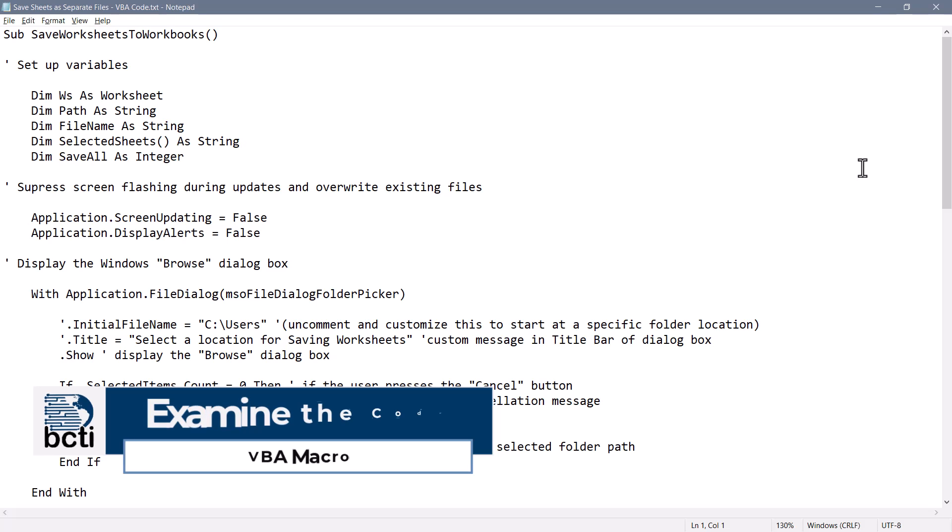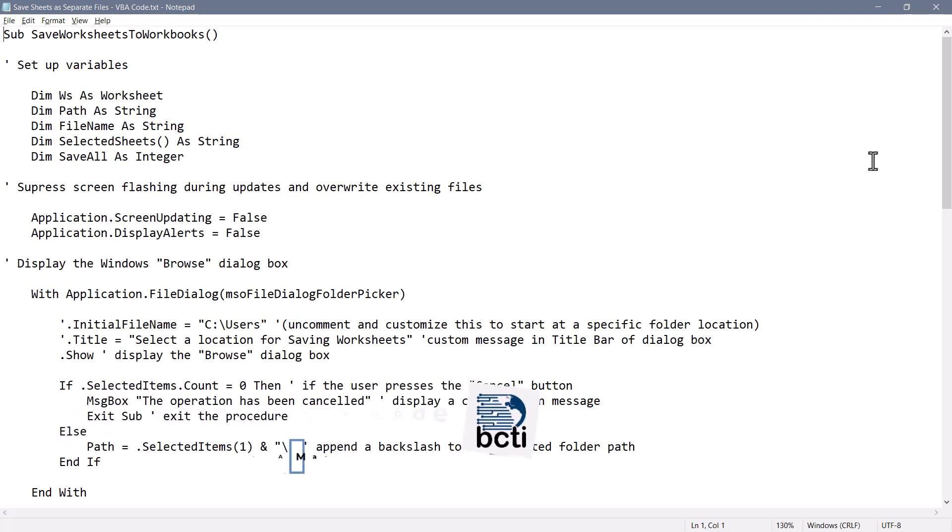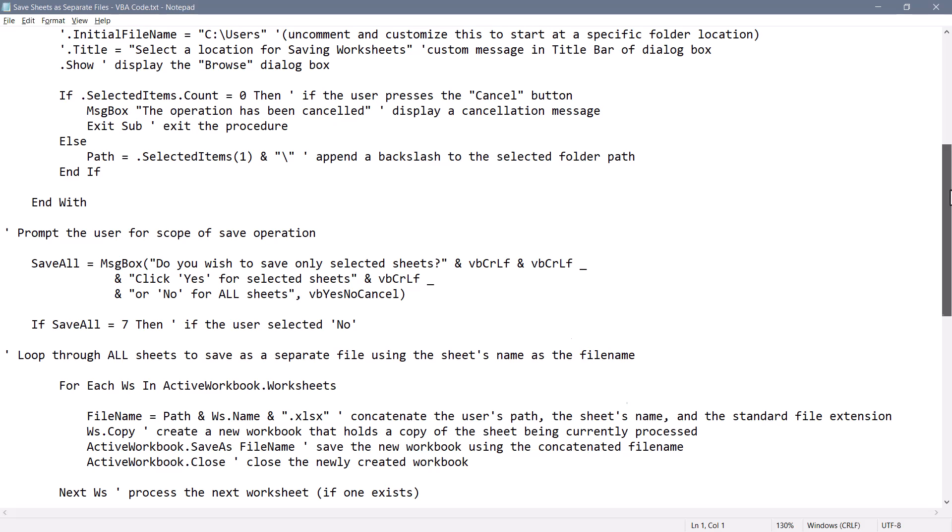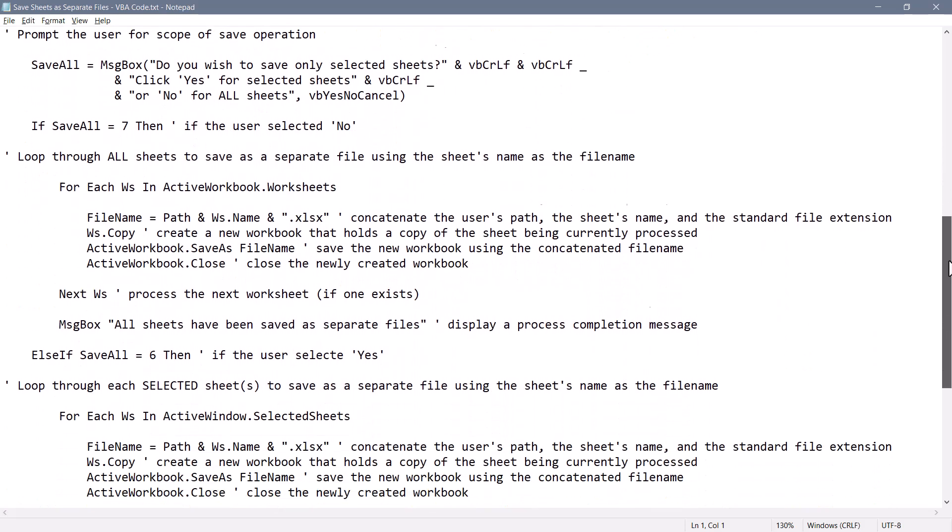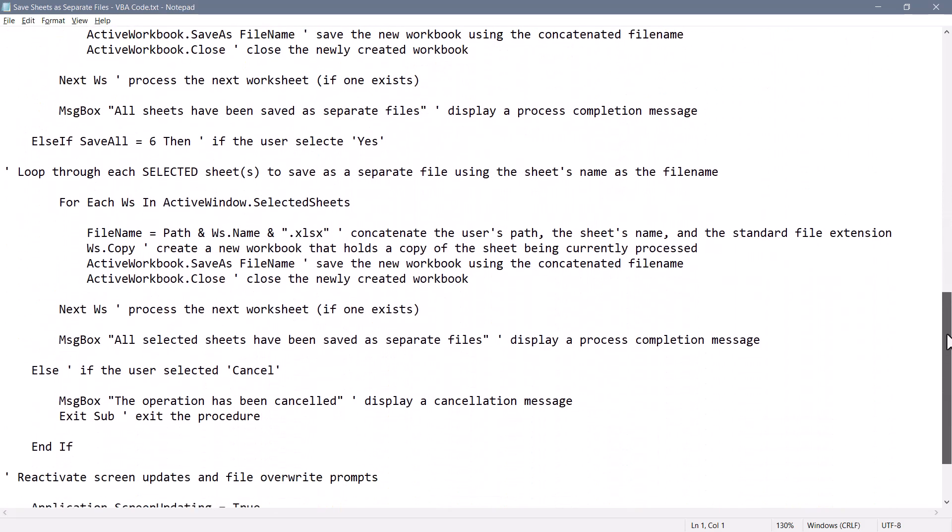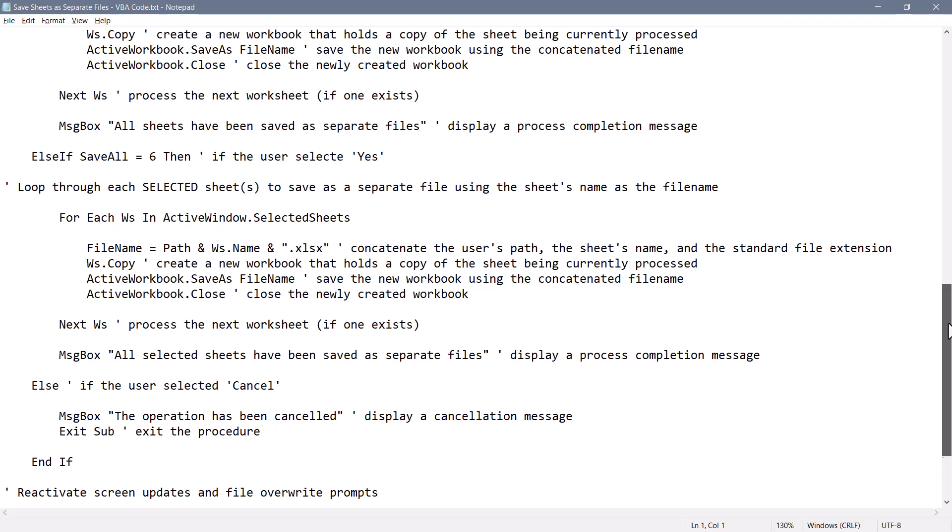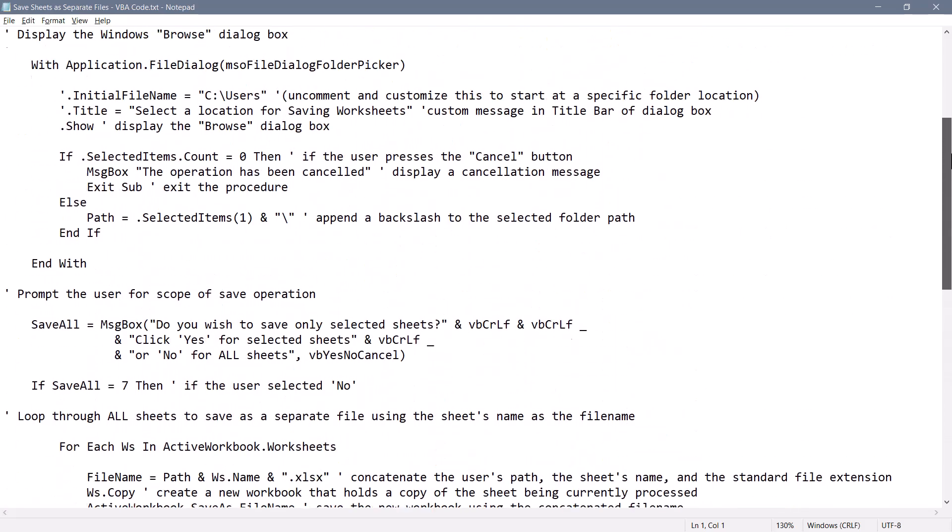Let's begin by examining the VBA code. Now you don't have to understand any of this to get this to work. You can just copy paste this into Excel and everything is fully baked. But here is the code that we'll be executing. Now I know it looks like a lot, but probably half of this is just comments.